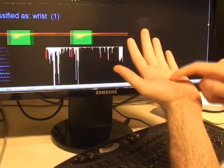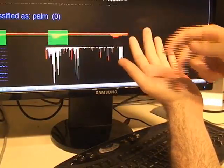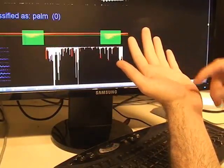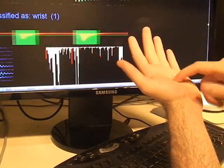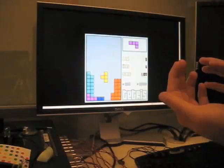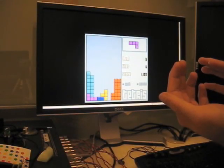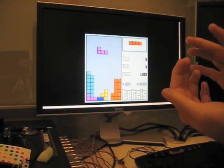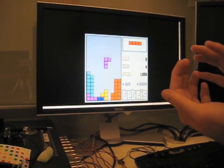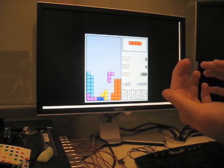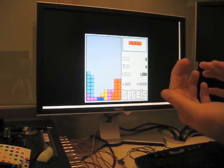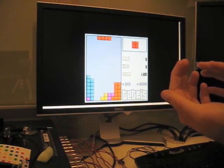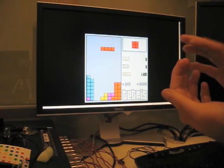Software we developed listens for impacts and classifies them. Different interactive capabilities can be bound to different locations. Here, we see a user playing a game of Tetris using their fingers as a control pad.